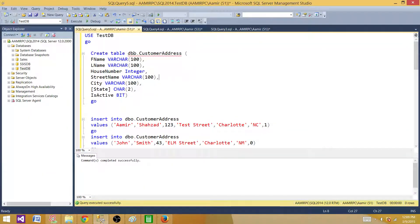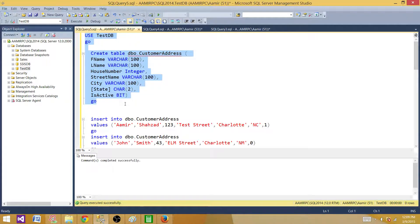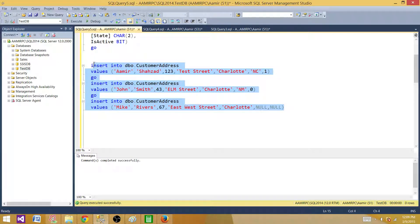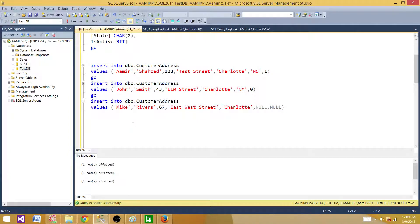I have a CREATE TABLE statement here, creating a table called customer_address with some columns: first name, last name, house number, street, city, state, and active. Let's create this table. The next part is inserting some rows into this table. One thing to note is I'm putting a null value in the state column for the last record. Let's run these INSERT statements.